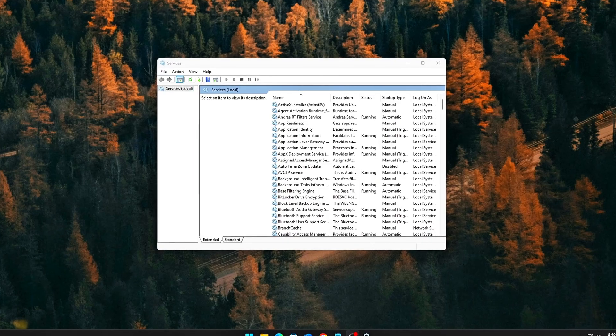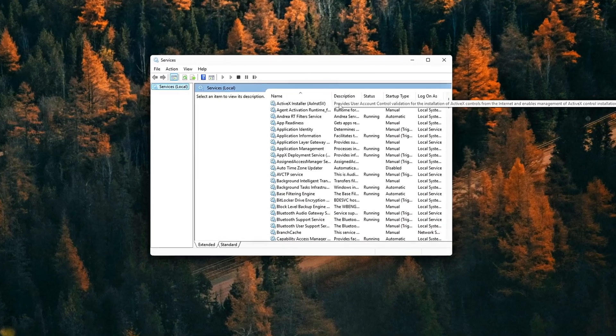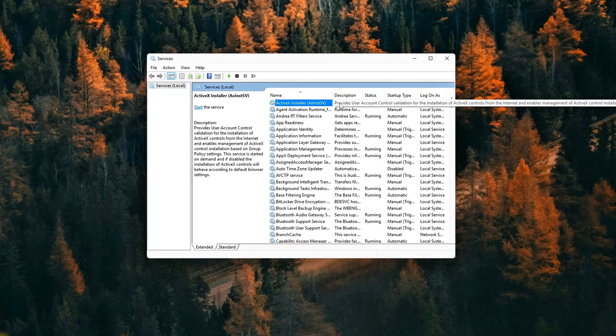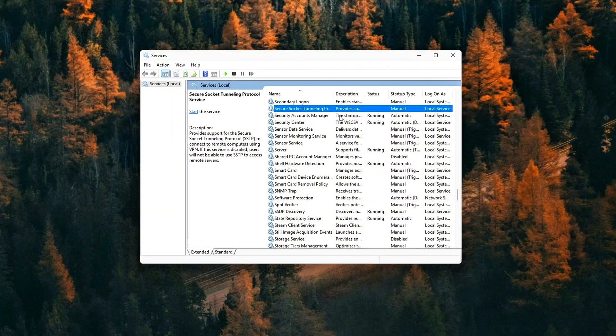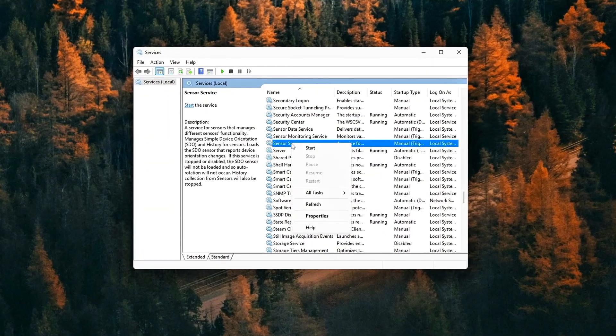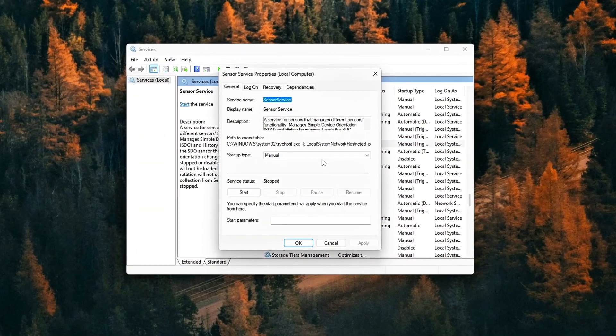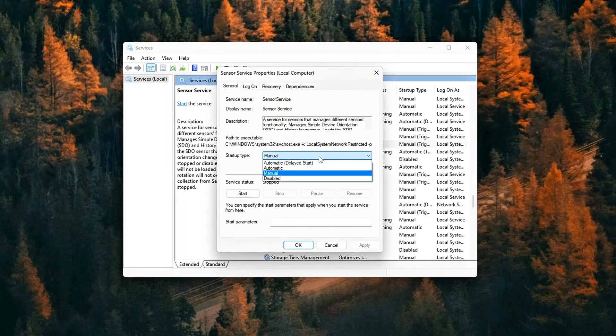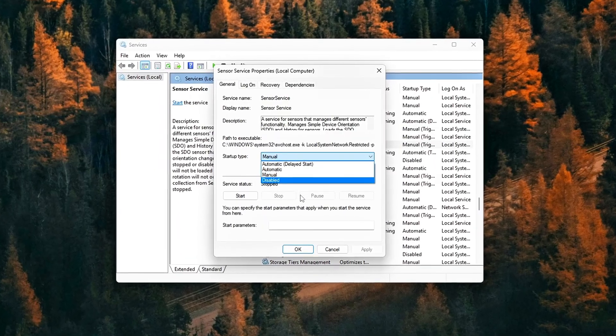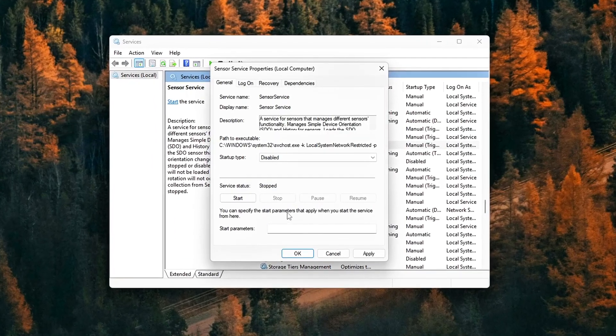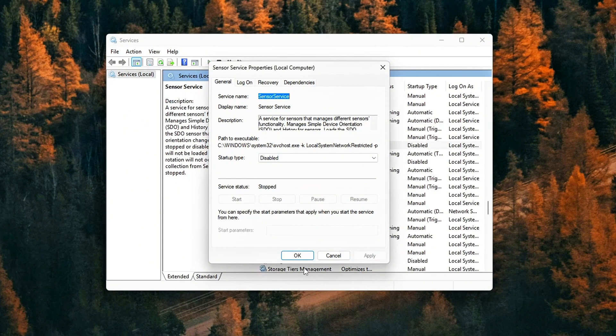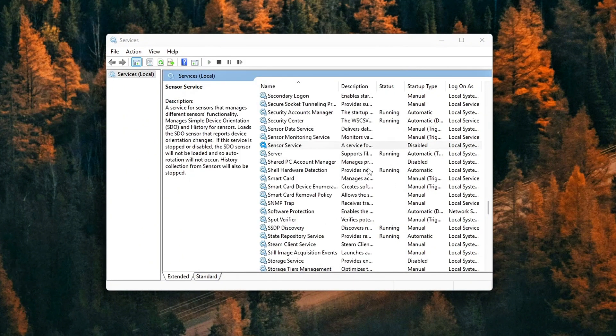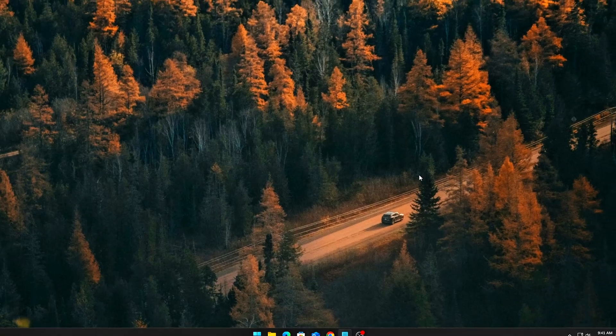In the Services window, scroll down and find Sensor Service. Right-click on it, select Properties. Under Startup Type, choose Disabled from the drop-down. Click Stop if the service is currently running. Hit Apply and OK to confirm. Disabling this stops Windows from interacting with any of the remaining sensor infrastructure.